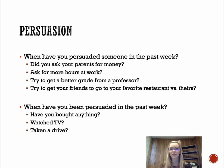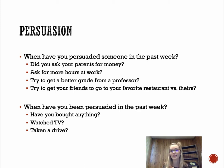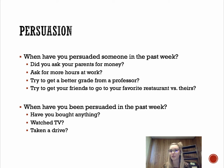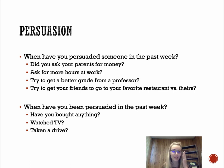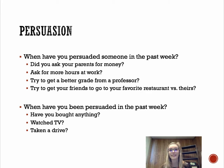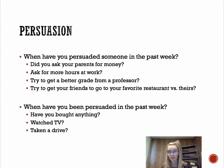Thinking about when have you been persuaded in the past week? Did you maybe ask your parents for money, persuade your boss for more hours at work, trying to get a better grade from a professor or a teacher, trying to get your friends or family to go to your favorite restaurant versus their favorite restaurant? These examples are hinting at the fact that we are always persuading in our everyday life. We are typically persuading at least probably once a day, if not more. When have you persuaded someone in the past week?